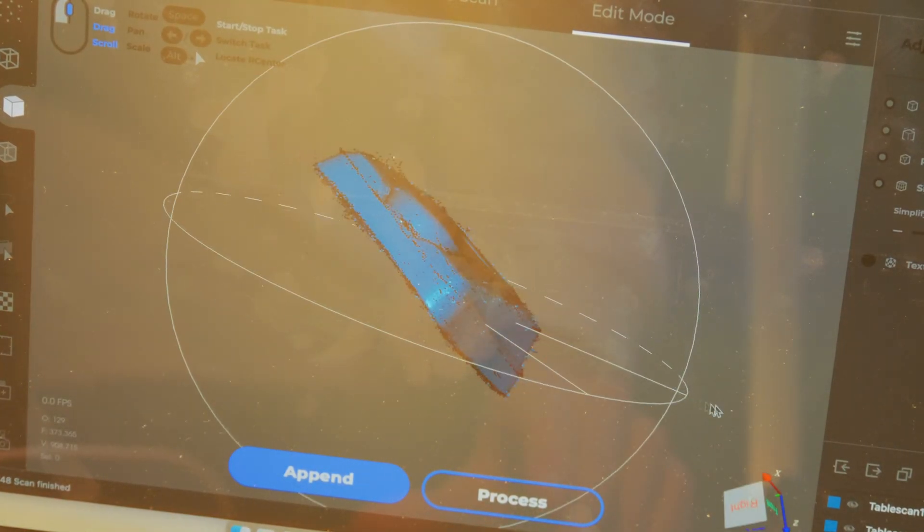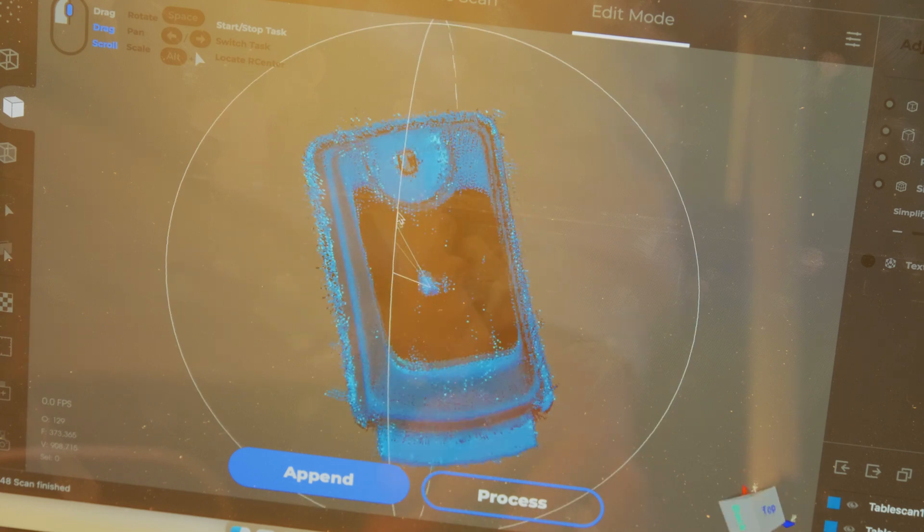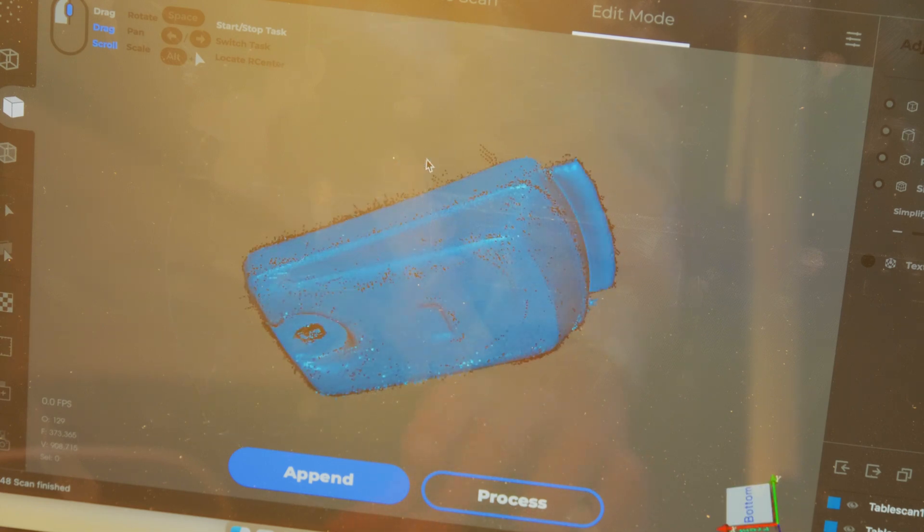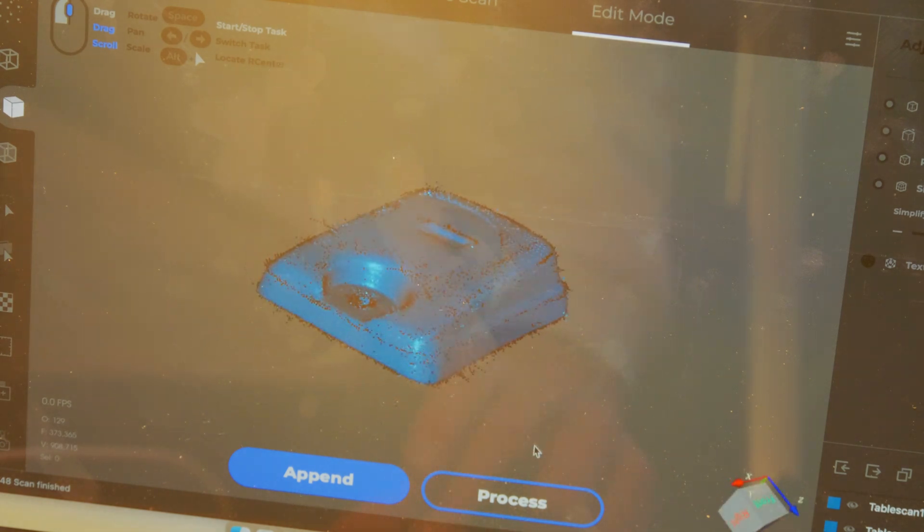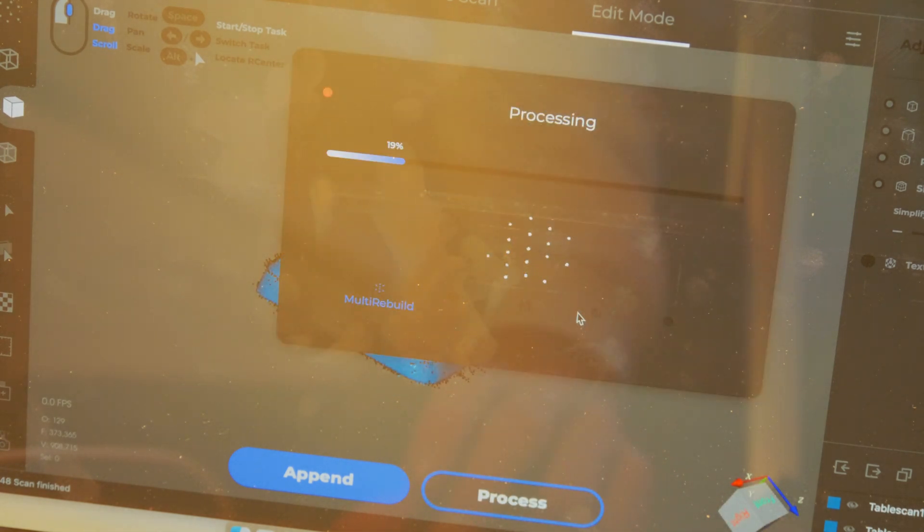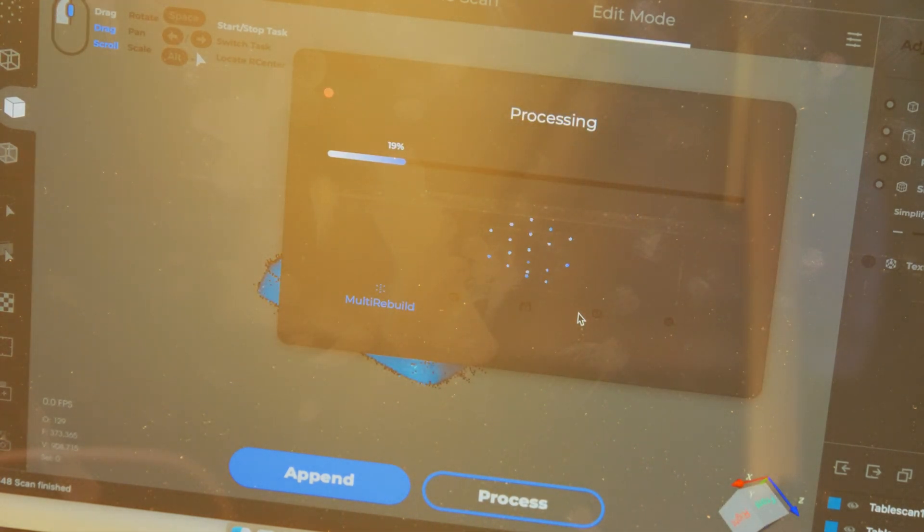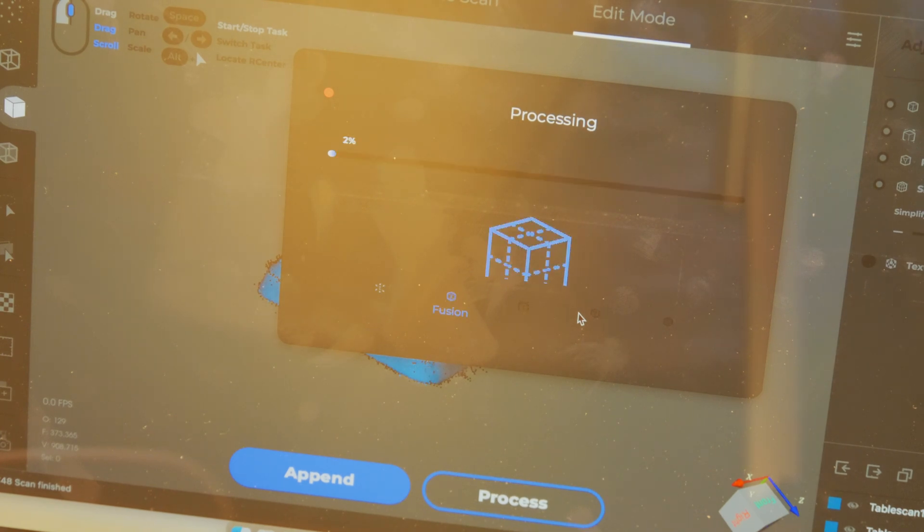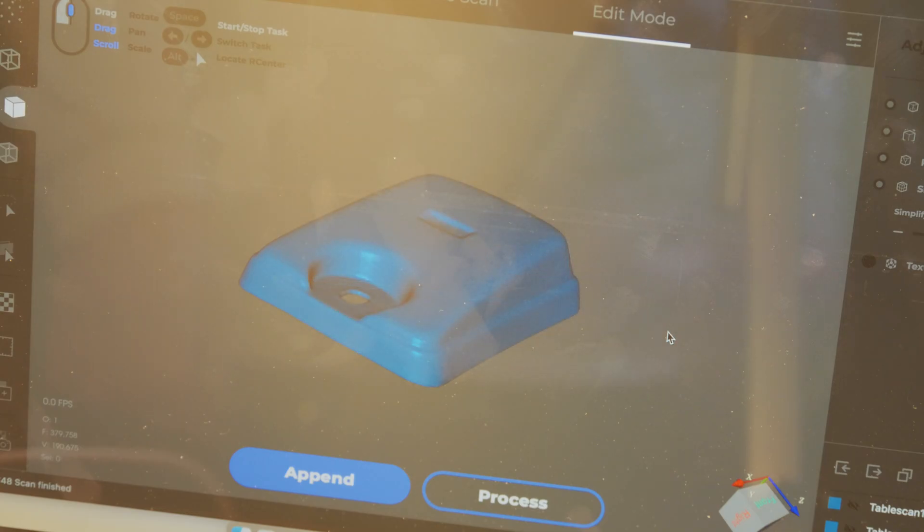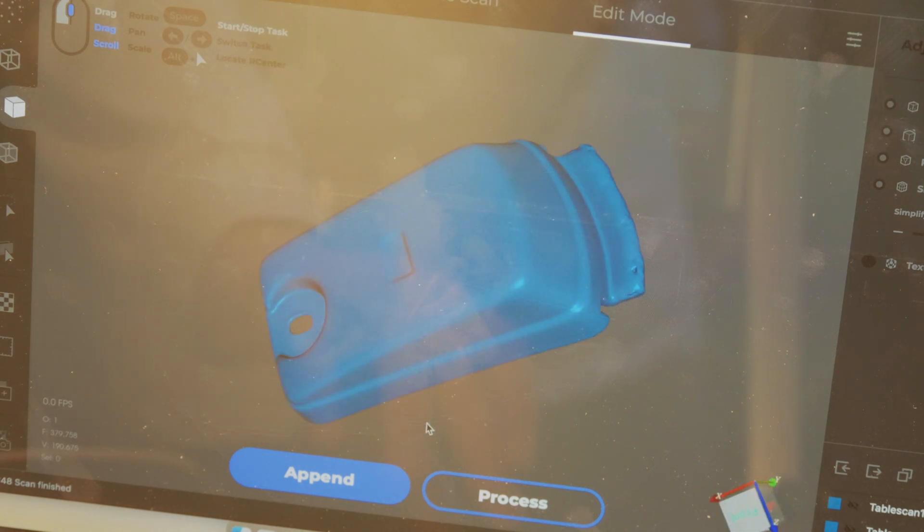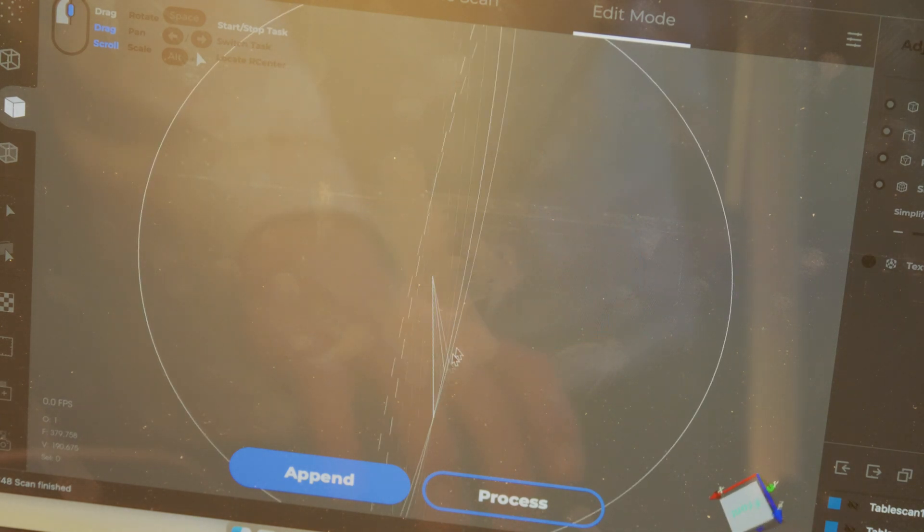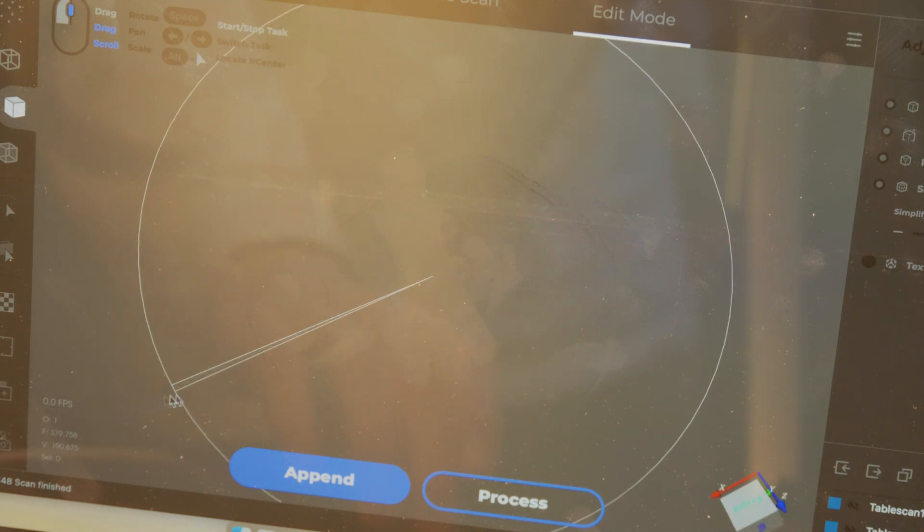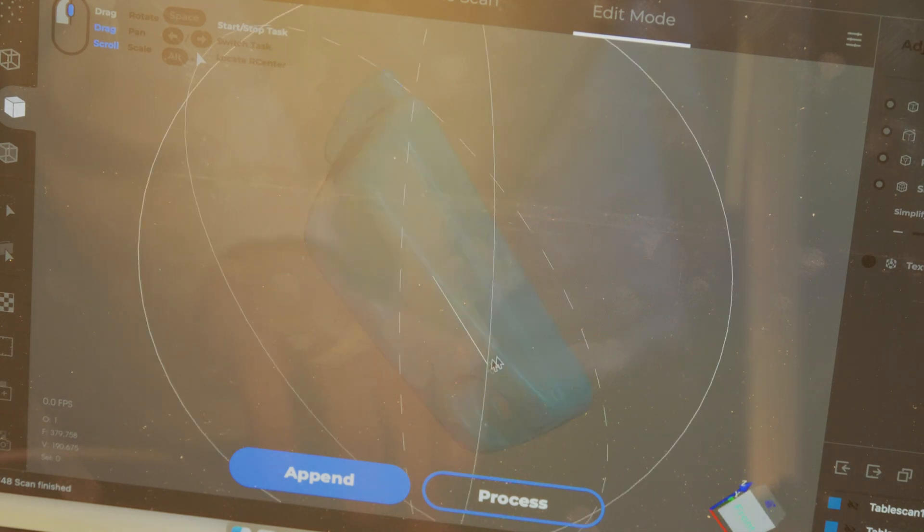With the final scan looking good, I then decided to process the part. With the part looking pretty good, although not perfect, let's send it up to the slicer to get it ready for printing.